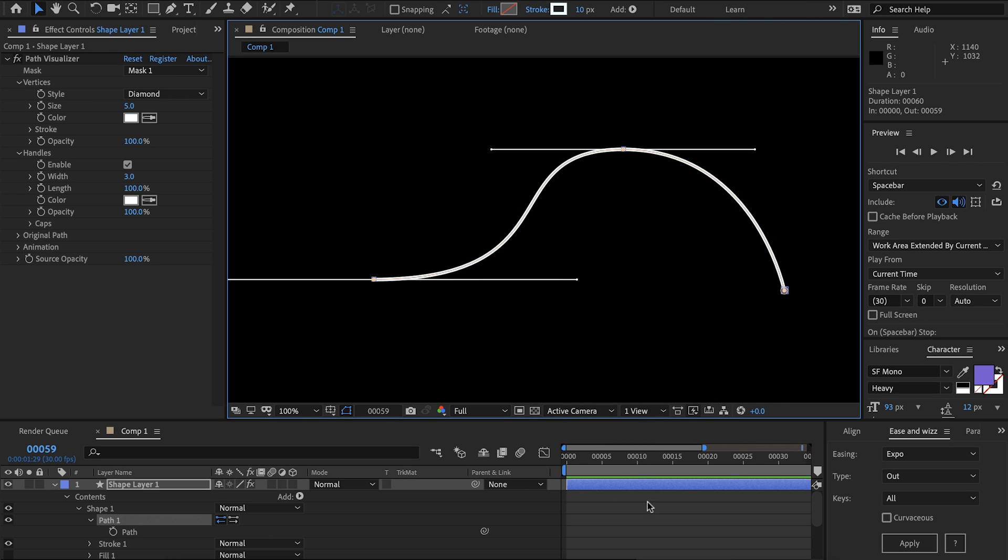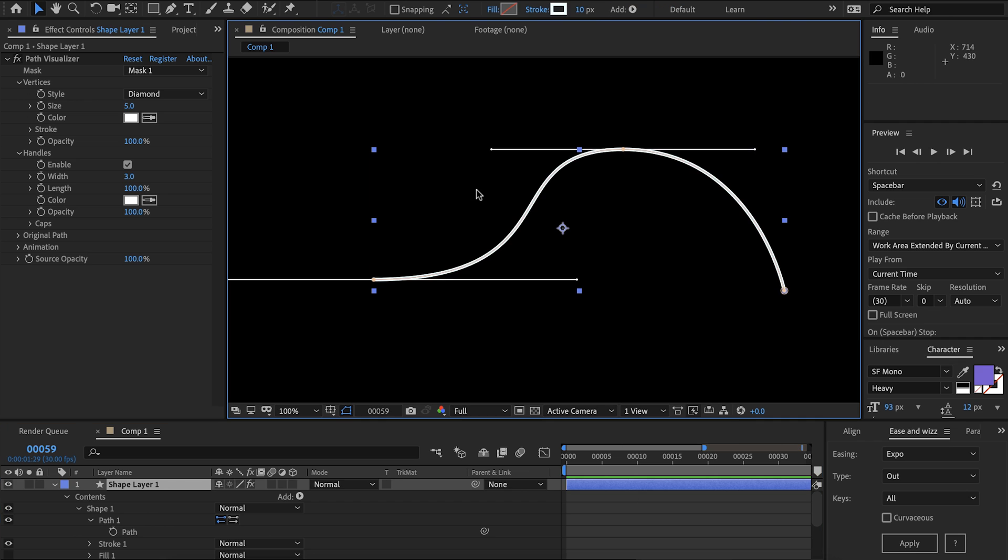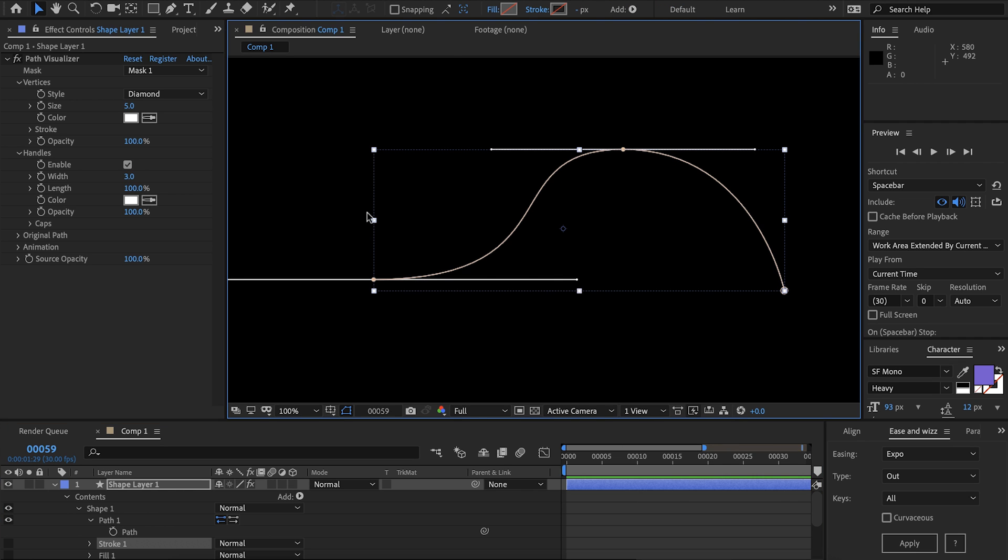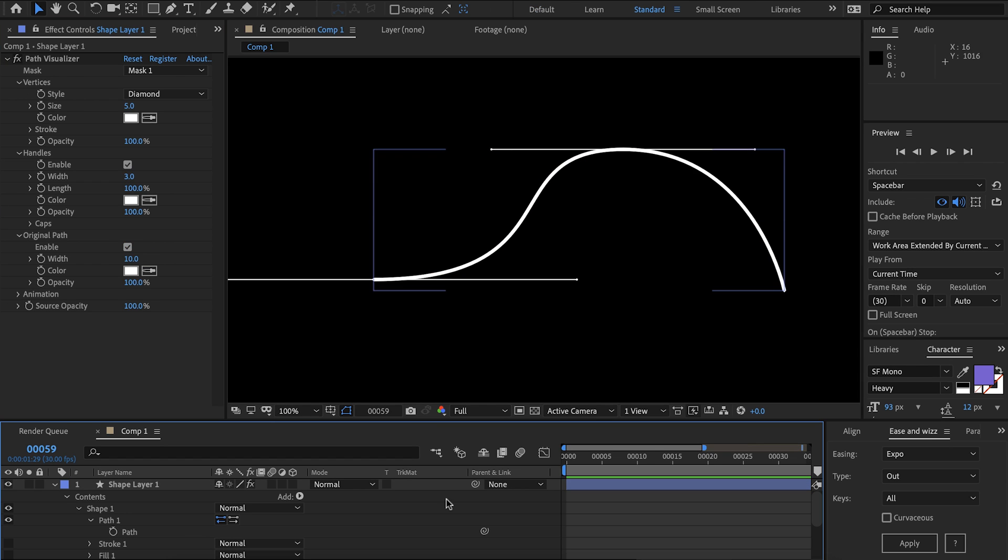Then to draw the original path we can either draw it with the shape layer itself or if you like you can disable that and then draw it using path visualizer. That's up to you.